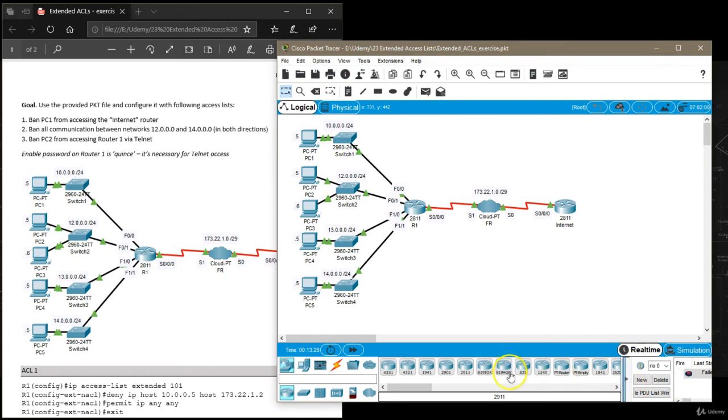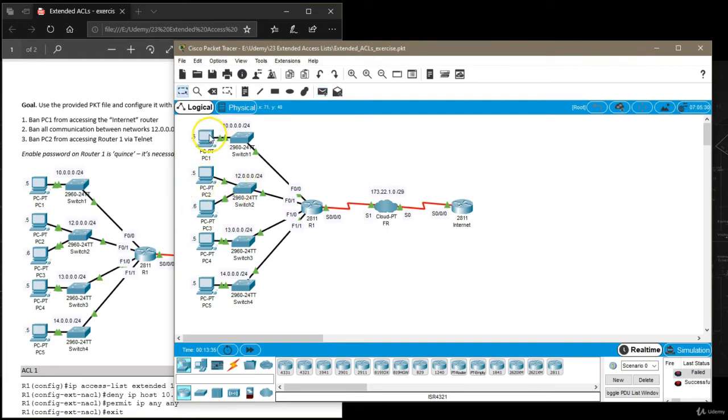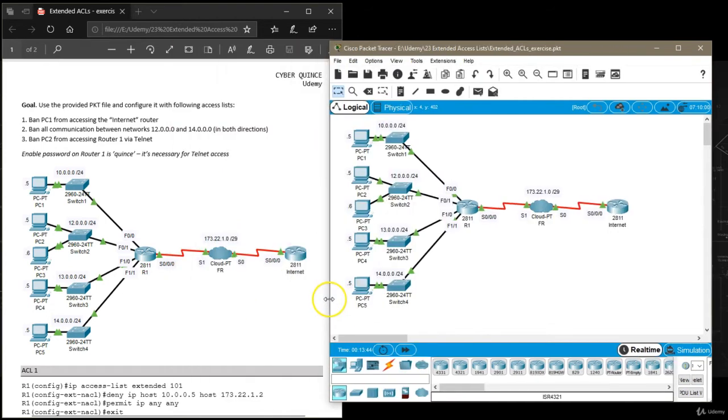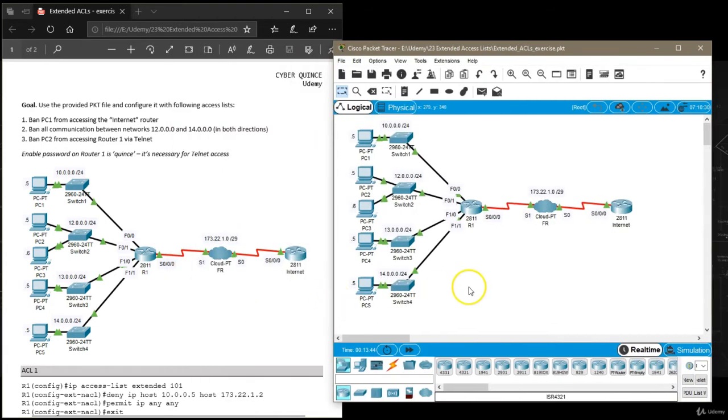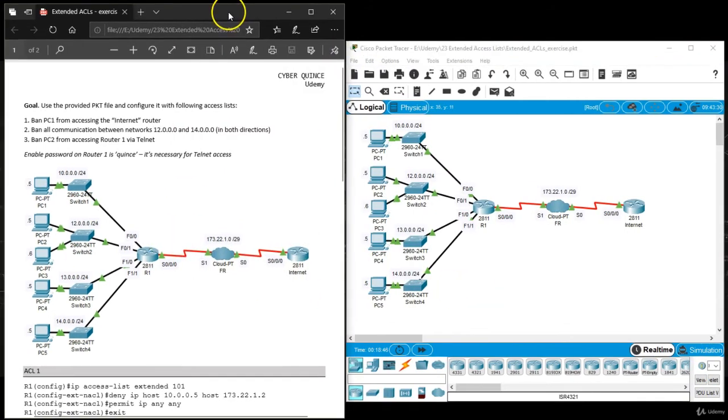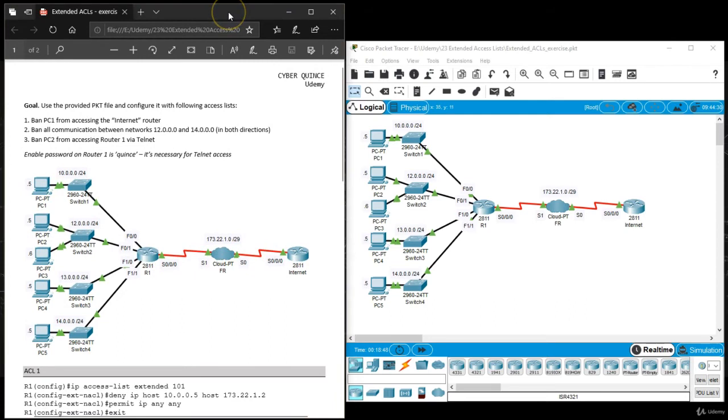And let's see what happens when we try to ping between these two networks. We have a failed ping. Let's make sure that these PCs can communicate to other networks, the ones that are not denied. Yep, all good.